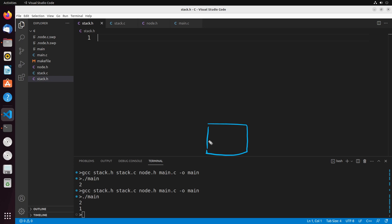We're basically applying this concept to create a data structure where the last thing that was added to the data structure is the first thing that we remove. That's the idea of a stack — it uses LIFO, or last in first out.